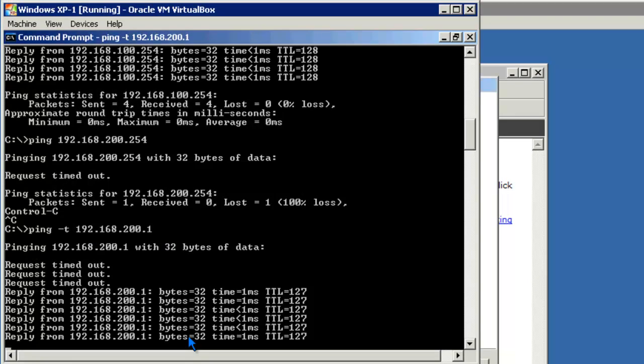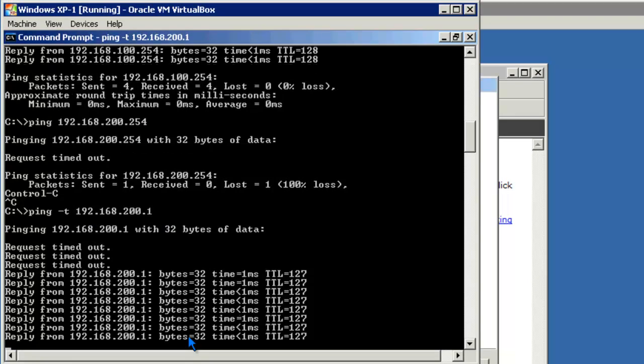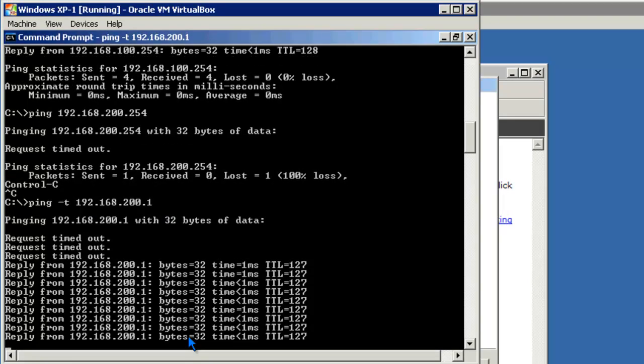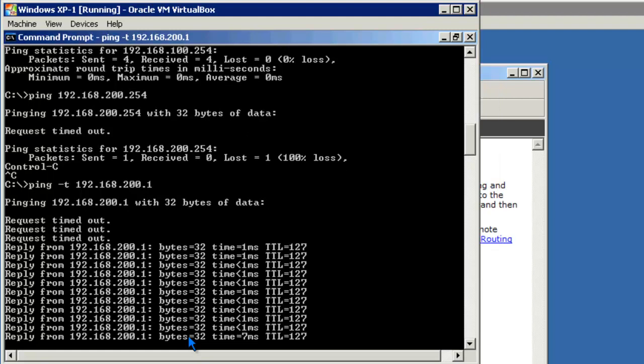Well, that's it for this demonstration on how to set up routing on a Windows 2008 R2 server. Thank you for watching.